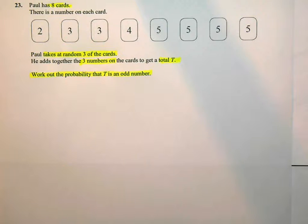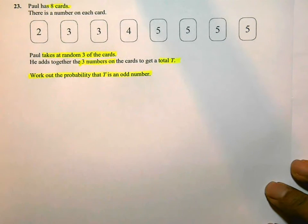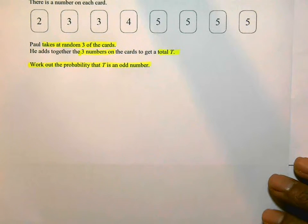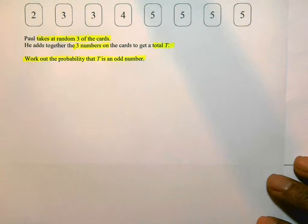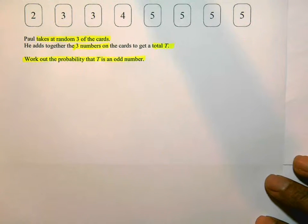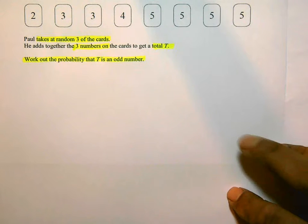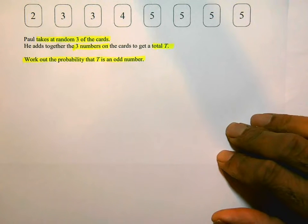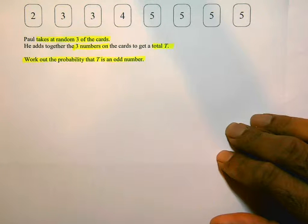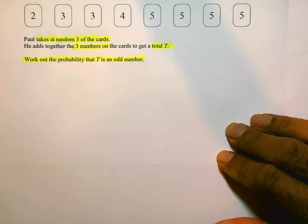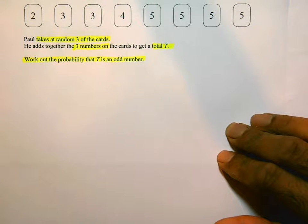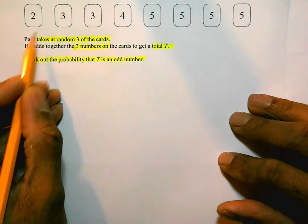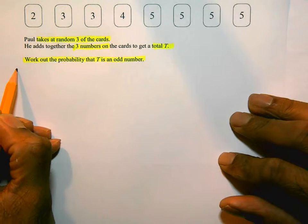This question is about combinations of cards and also about probability. When he picks a card, he's not going to replace it, and he needs to get combinations of cards that add up to odd numbers. So what I'm going to do first of all is look at all the possible combinations of cards he can get and consider the totals that he can get from them, working through them in a systematic way.